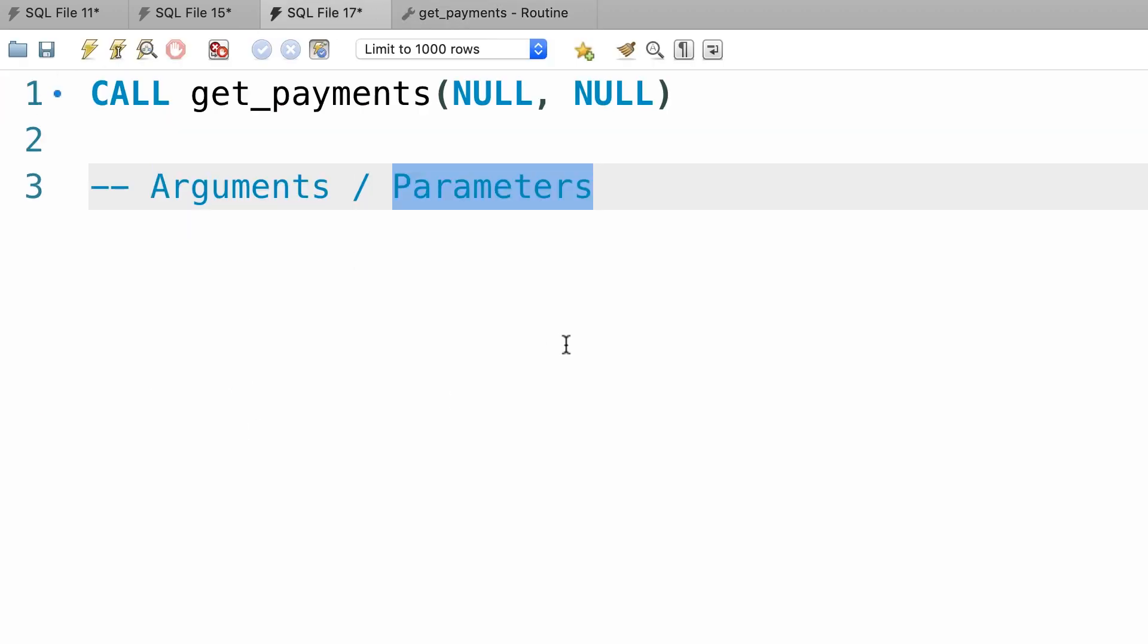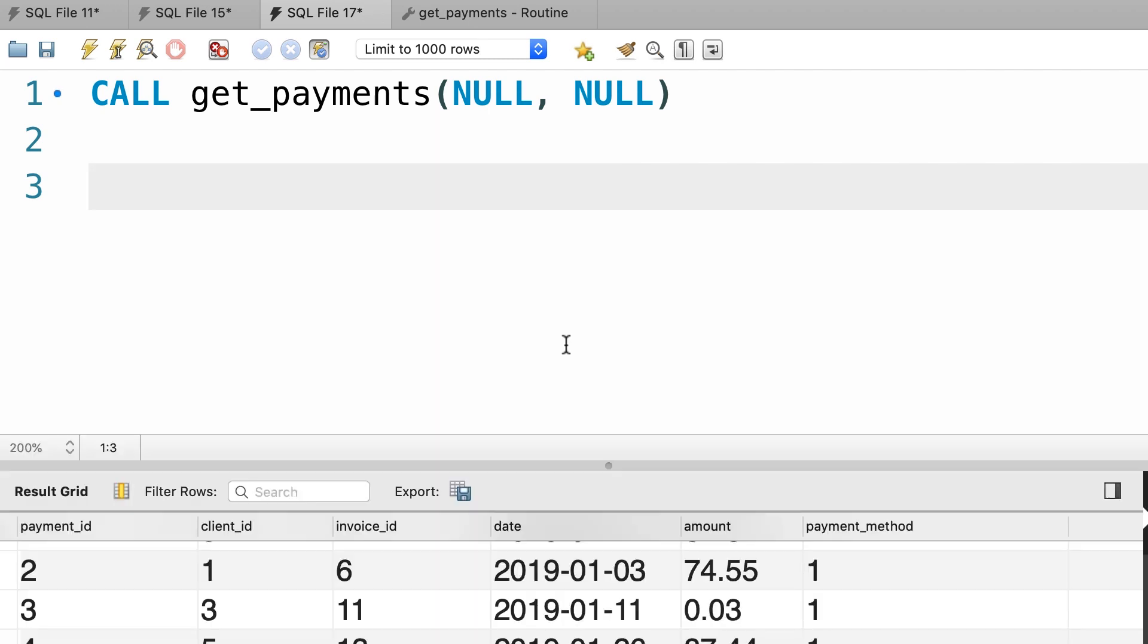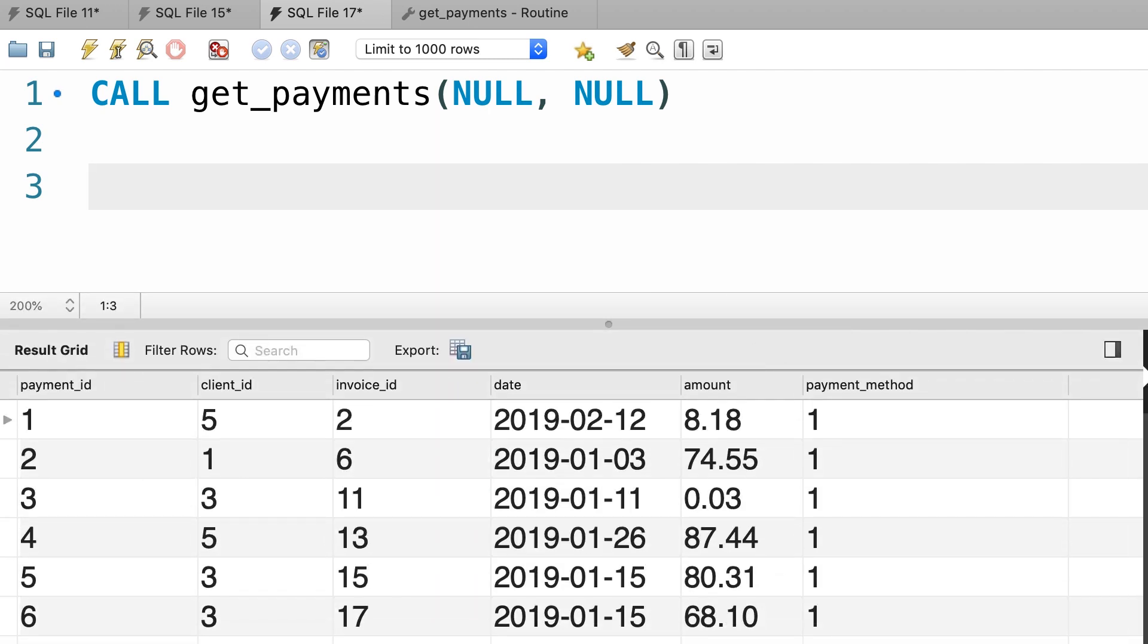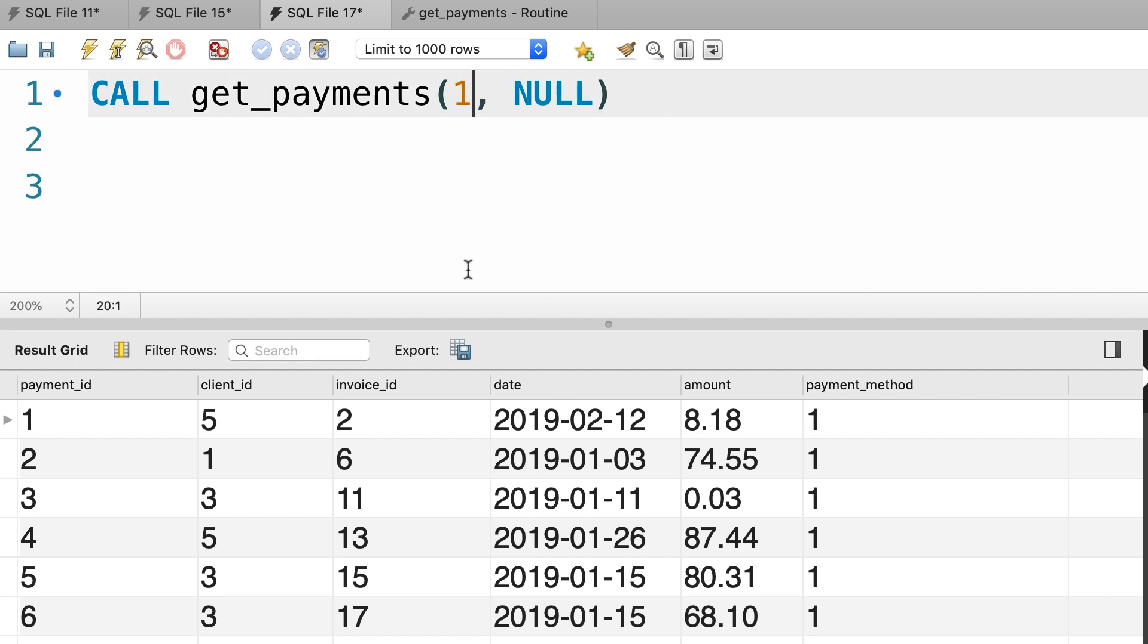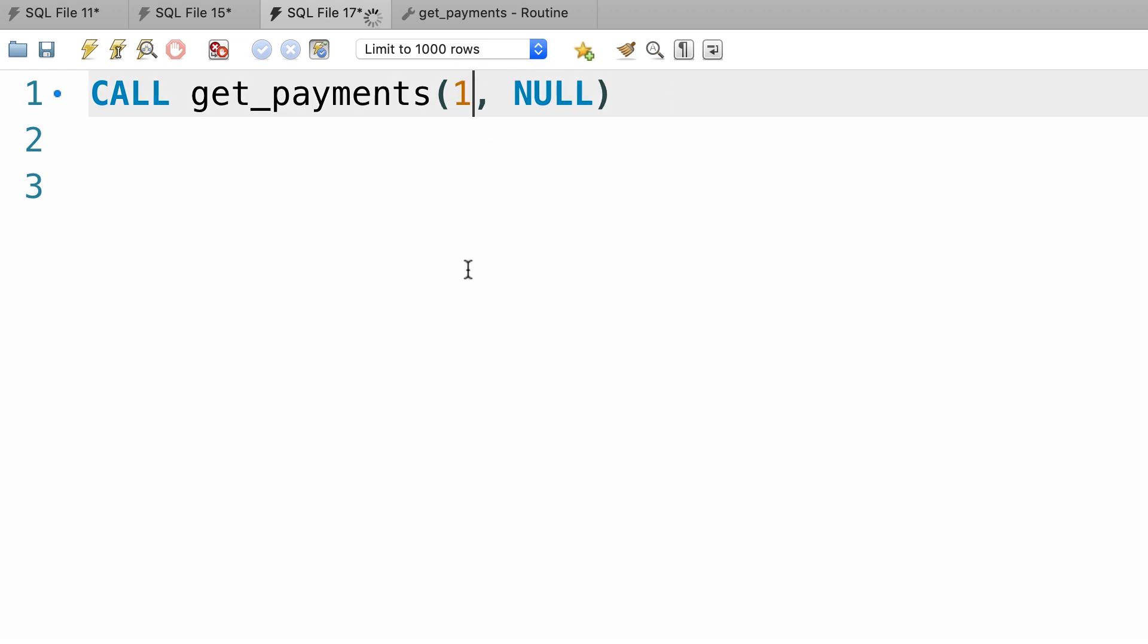So anyway, back here, let's execute this procedure. So this returns all the payments in the database, beautiful.